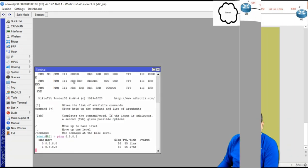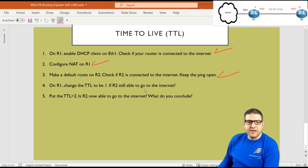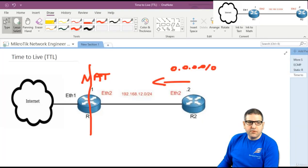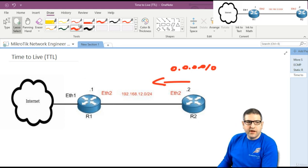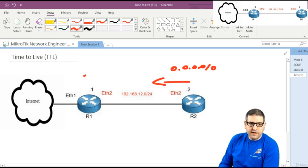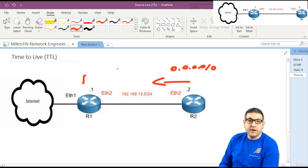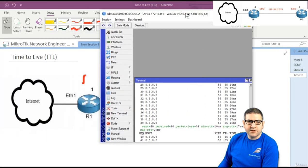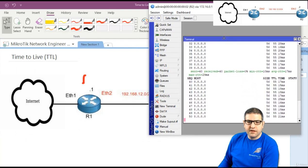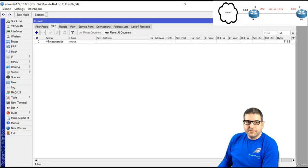Point 4: on Router 1, change the TTL to 1 and check if Router 2 can still access the internet. I'll set TTL equal to 1 on Router 1. Remember, once TTL becomes 1 the packet will not move forward anymore. At this moment the ping on Router 2 is working fine, so I'll show both side by side.